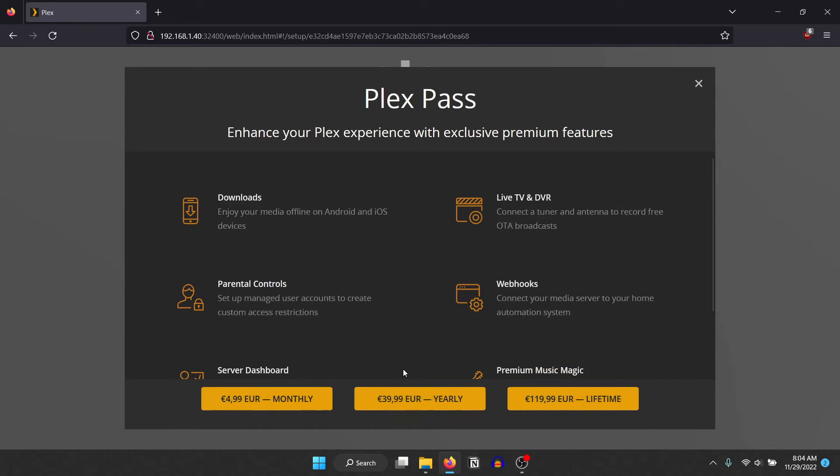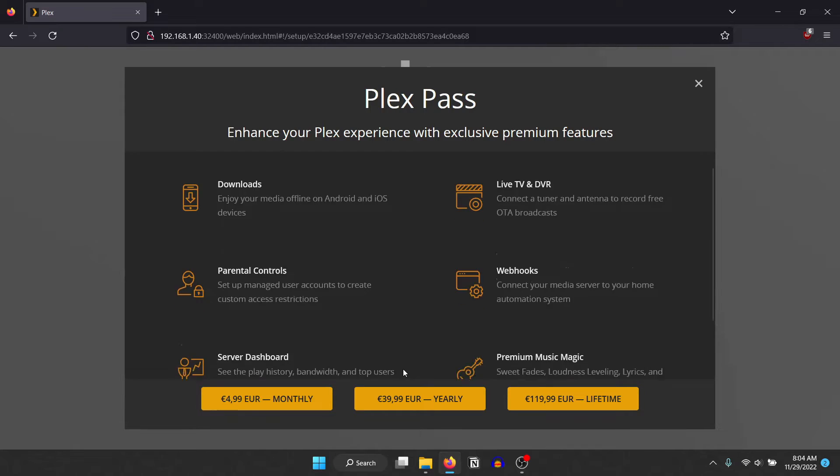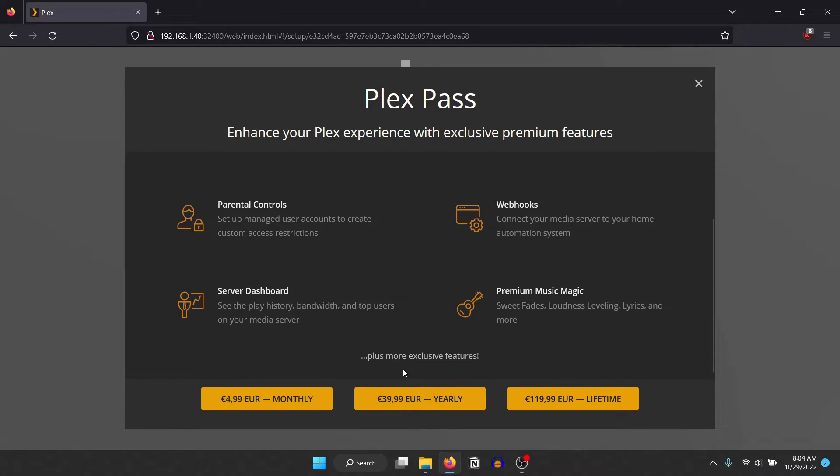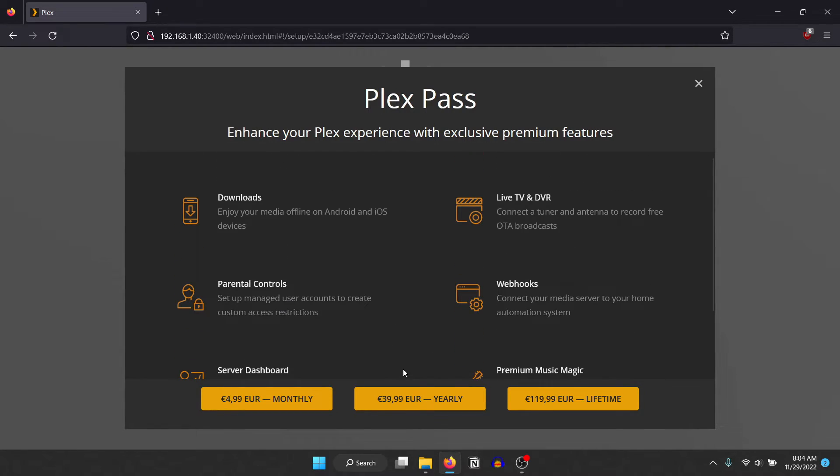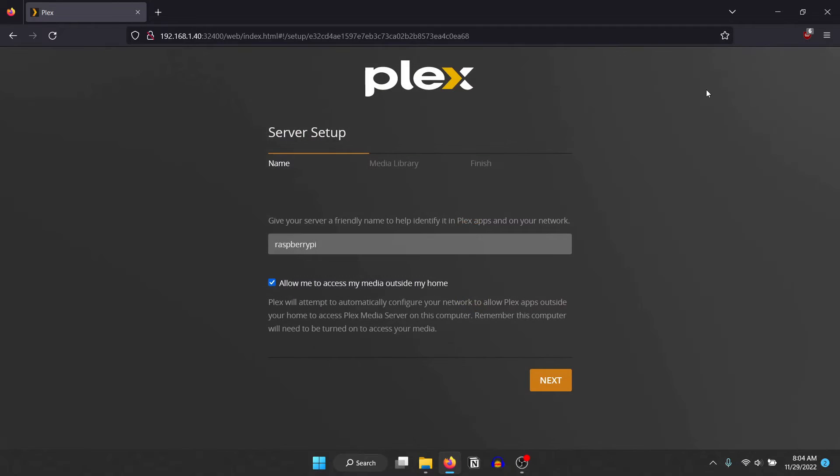There will be a pop-up for a Plex pass which is optional. You can still use Plex for free with local media. On the server setup page, you name your server and click on next.